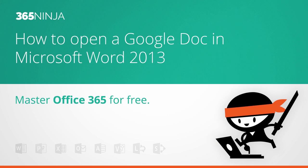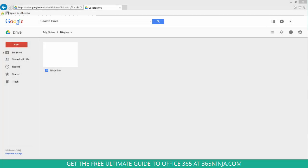There might be a time that you're working with somebody who uses Google Docs or maybe you use Google Docs and Word yourself. I'm here in Google Drive and I have a document that I want to open in Microsoft Word.